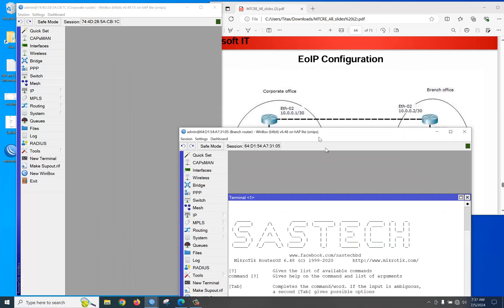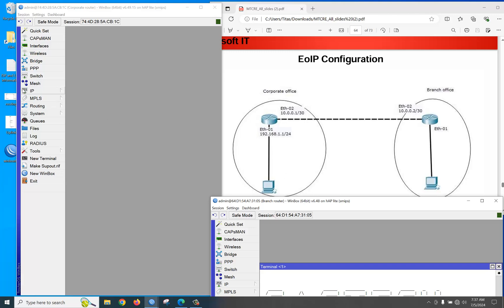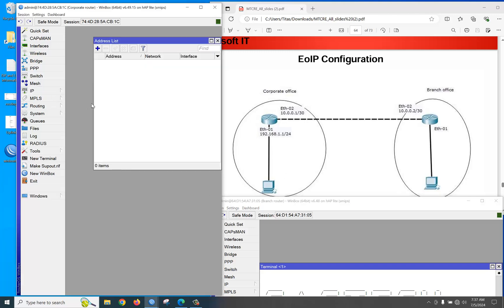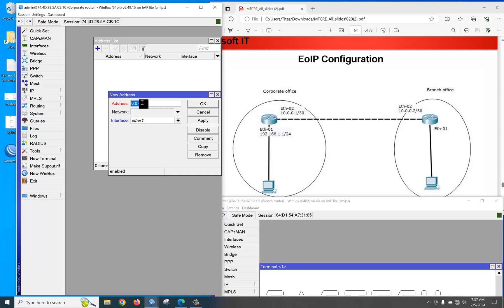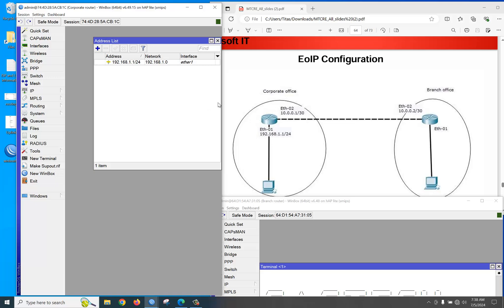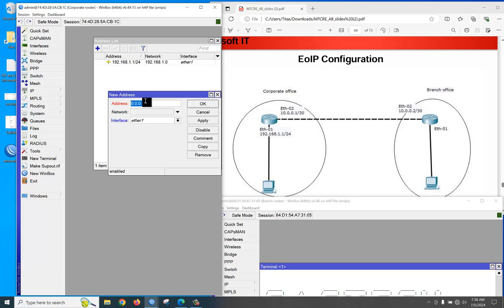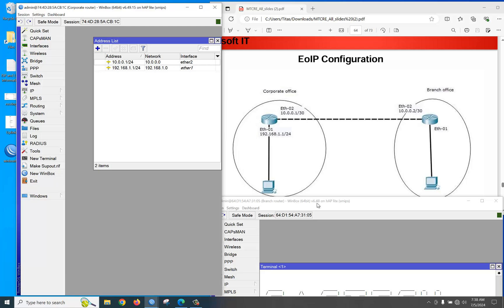Now we need to configure IP addresses. Go to IP > Address, click plus, and assign 192.168.1.1/24 to Ethernet 1 — click Apply. Then the point-to-point IP address is 10.0.0.1 for the corporate office side.